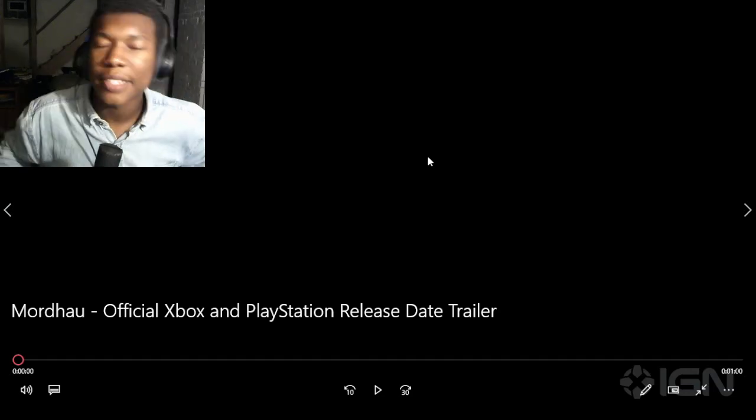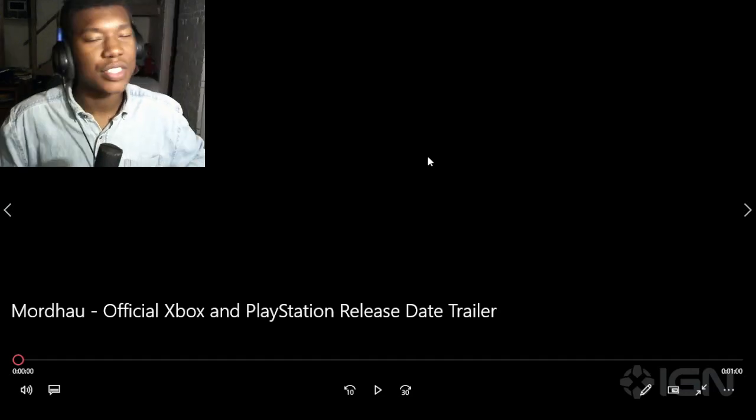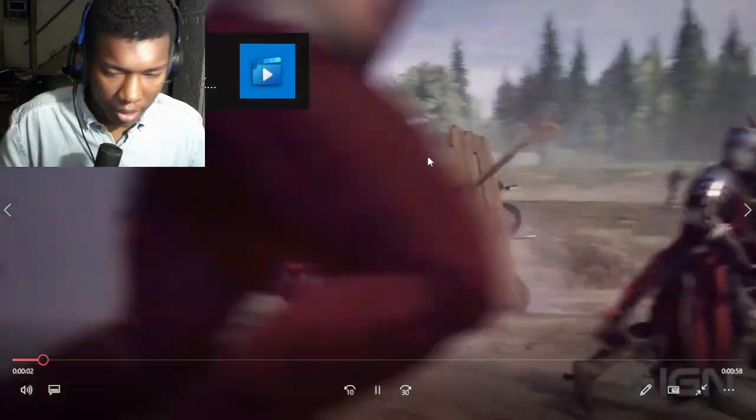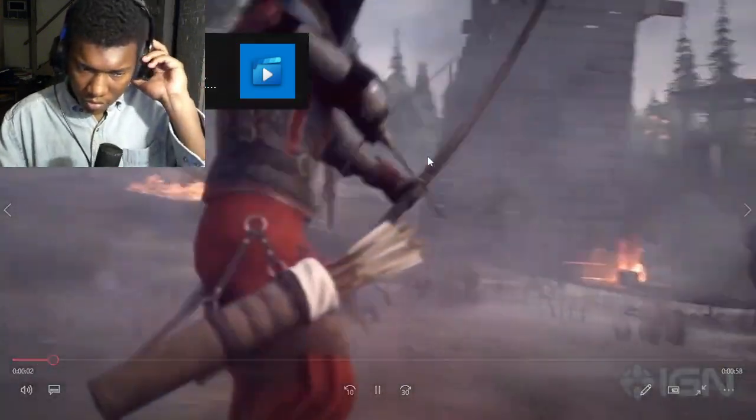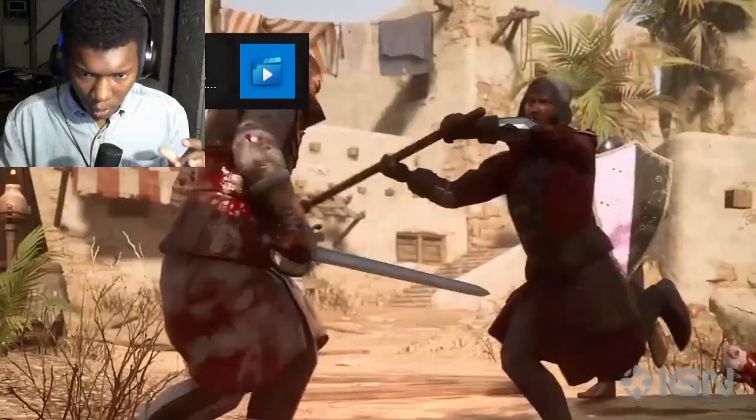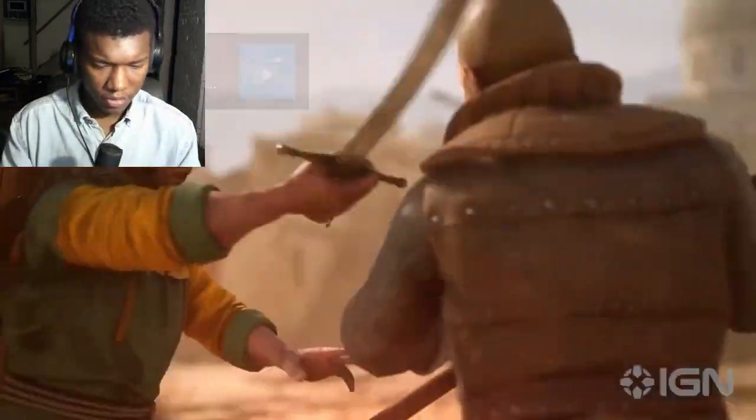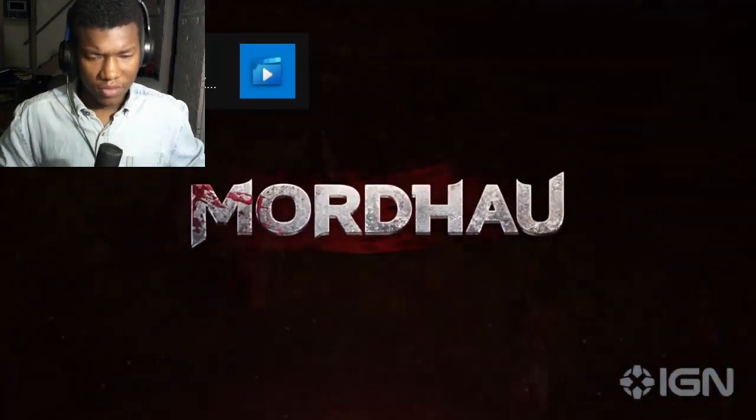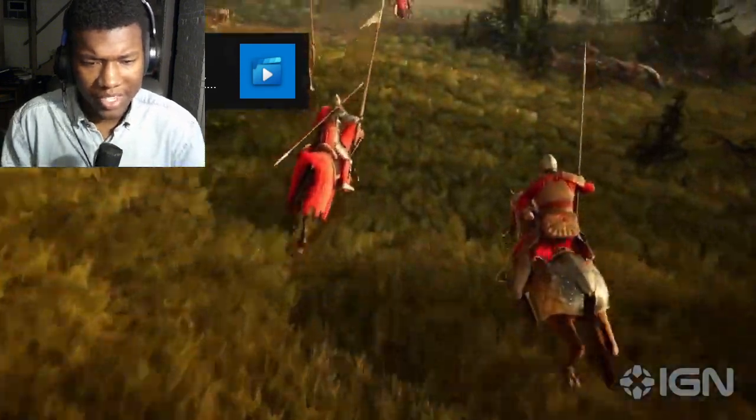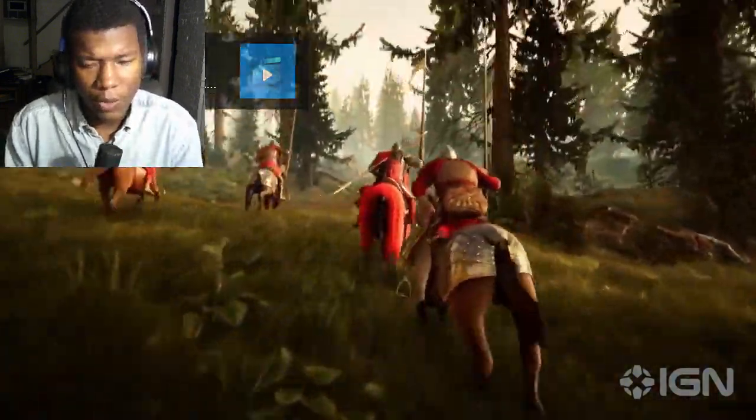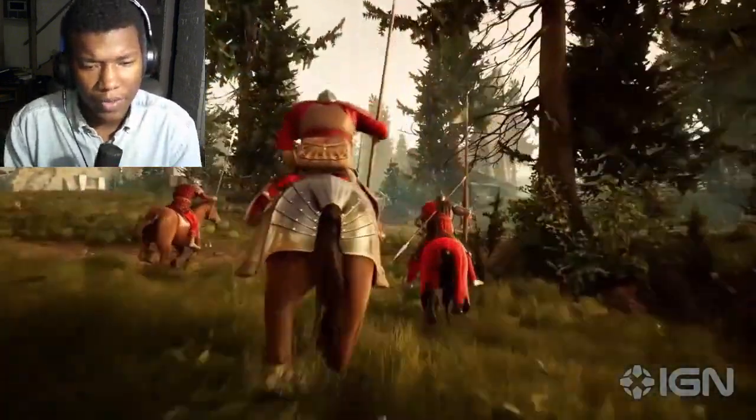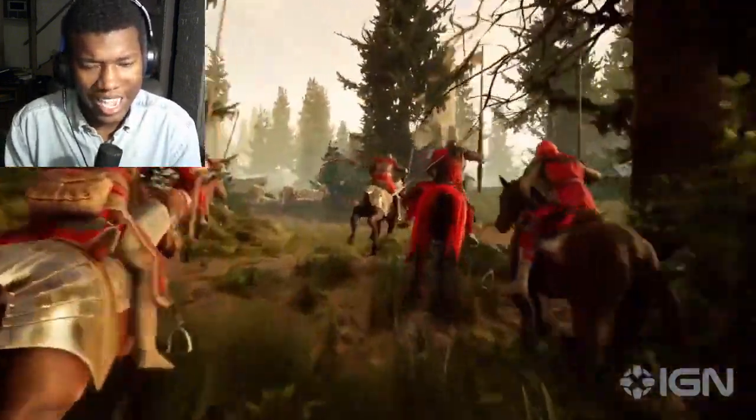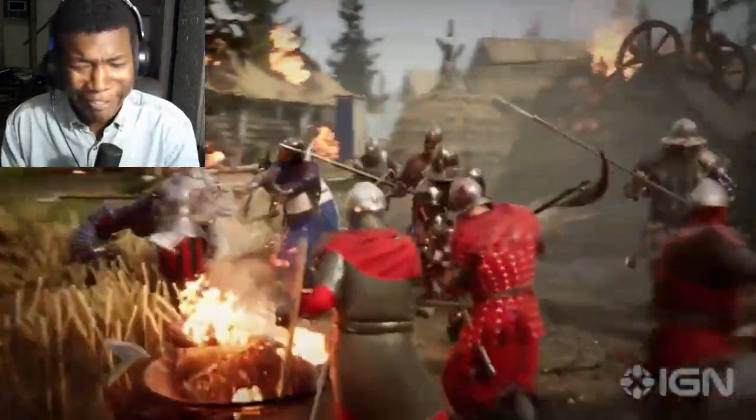Alright, so we have more official Xbox and PlayStation release date trailers. This is about Gratitude. Okay. Hopefully I said that word right. If I didn't, then I just can't read.